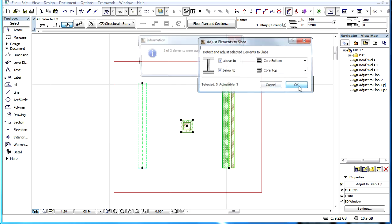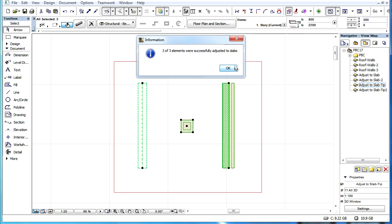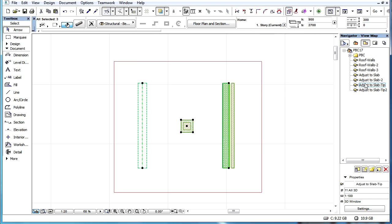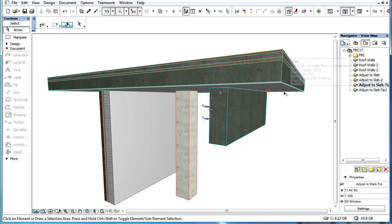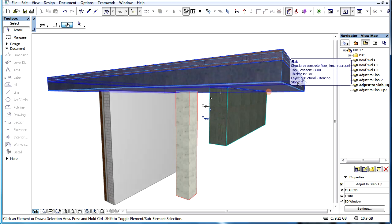So if we want to adjust elements to slabs on other stories, for instance a Lower or Upper story, all we need to do is display the home story of the slab as Trace and Reference so the outline of it will be displayed, and the Wall, Column and Beam elements will be adjusted to this slab.